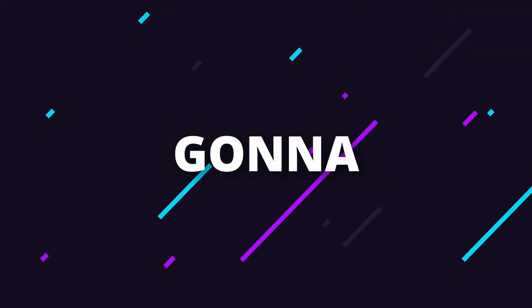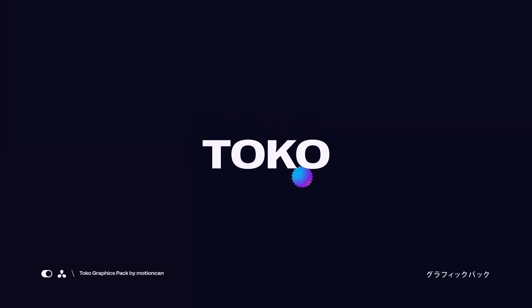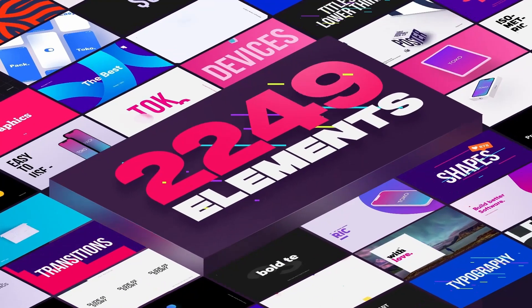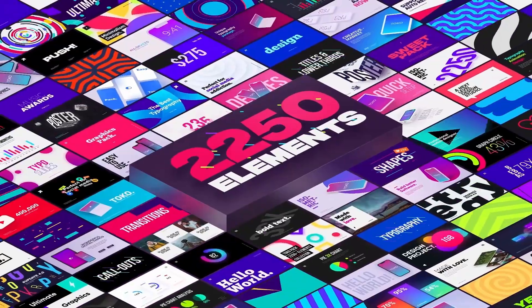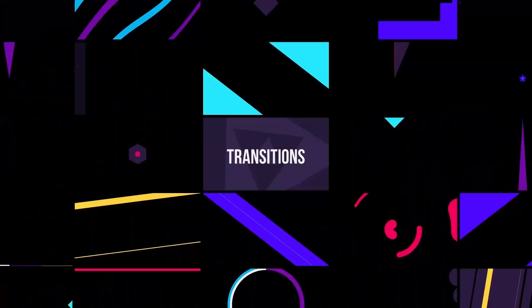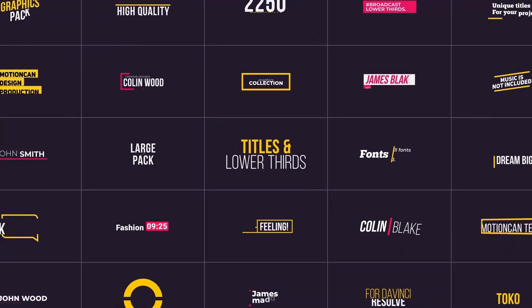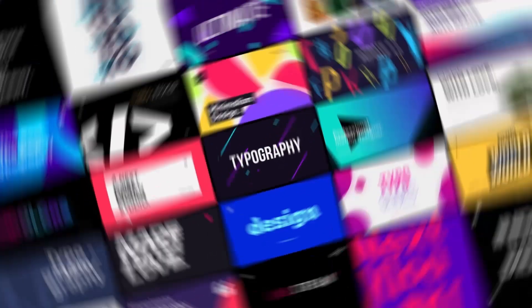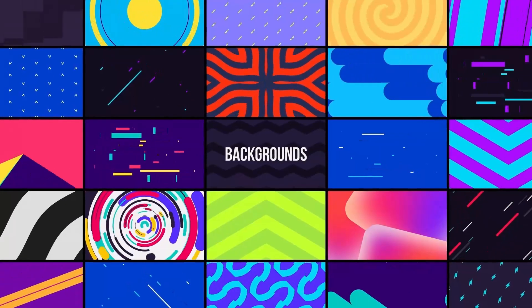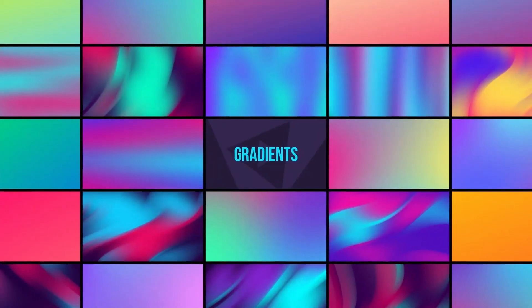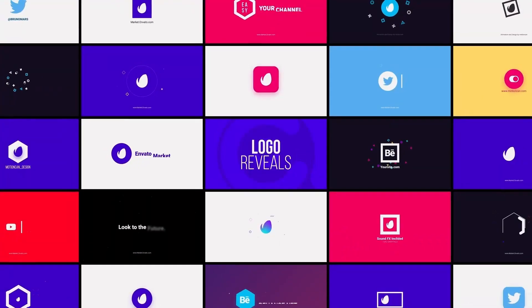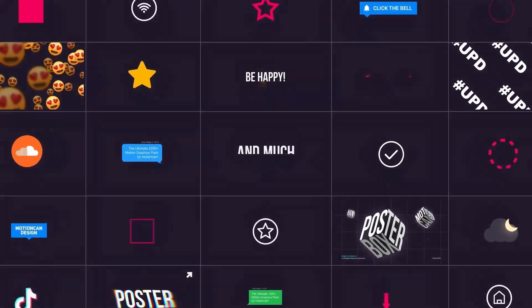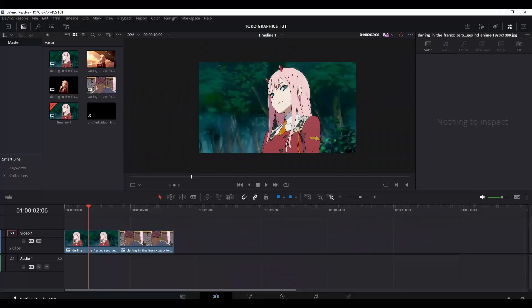In today's video, we're going to talk about Toko Graphics, a plugin or graphics pack created by MotionCan. It offers a wide range of transitions, title and typography animations, animated backgrounds, gradients, logo animations, and much more. Let's dive in.